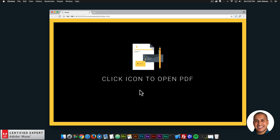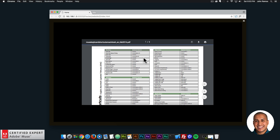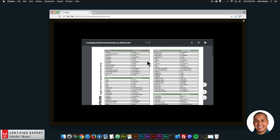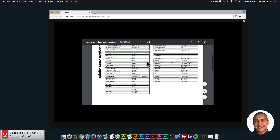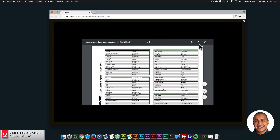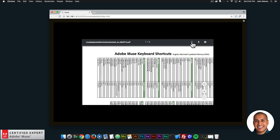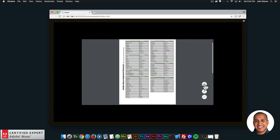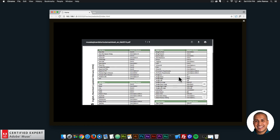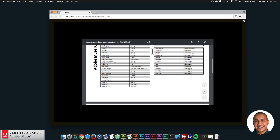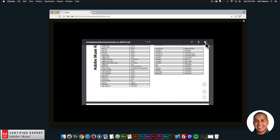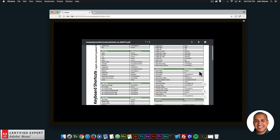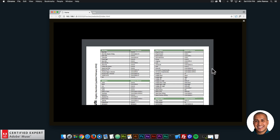Here I have an example website that says click icon to open PDF. If I click on the icon, we can see this PDF opens. This PDF is the Muse keyboard shortcuts for Mac that I got off the Adobe Muse help website. Chrome has really great support for PDFs — it allows you to download, print, change the rotation or orientation, see the entire PDF or fit it within the window, and zoom in and out. Safari and Firefox also support PDF files, though Chrome has all these great additional features.